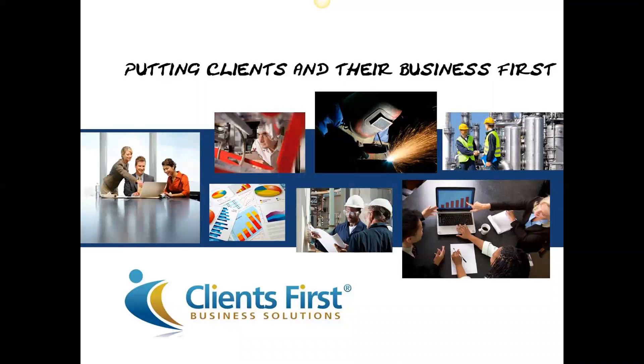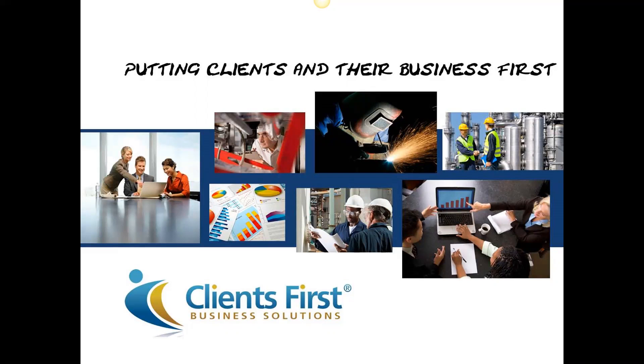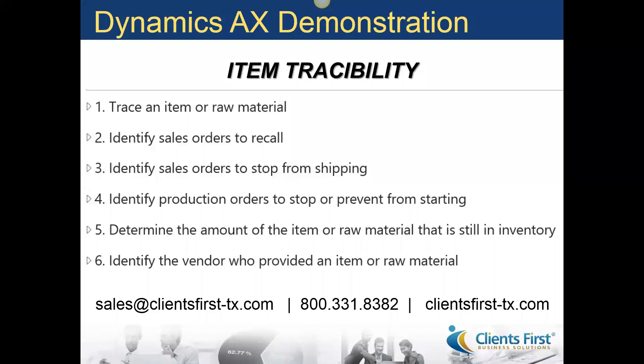Hi, I'm Hope Phoenix and I'm a functional consultant for Clients First Business Solutions and I specialize in Microsoft Dynamics AX. And today I'd like to show you a little bit of the power that Microsoft Dynamics AX provides in the way of item tracing.